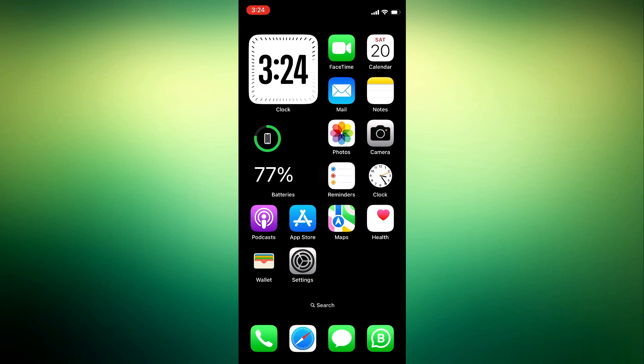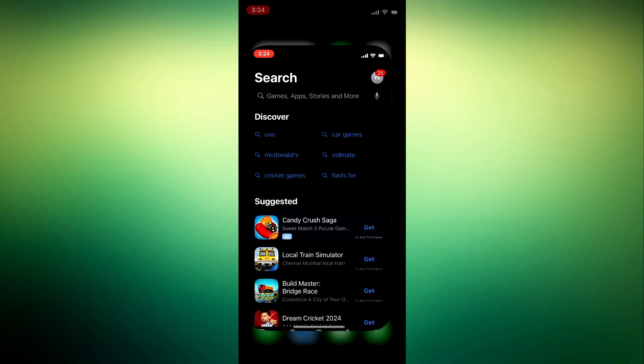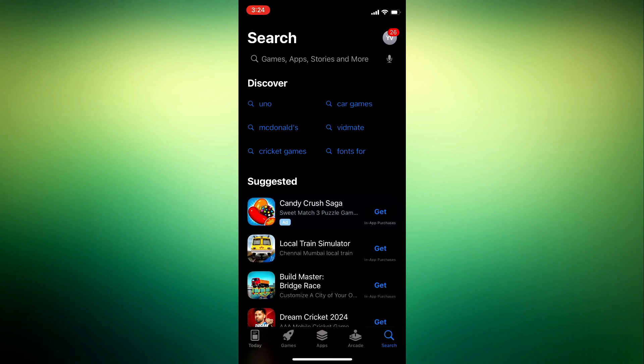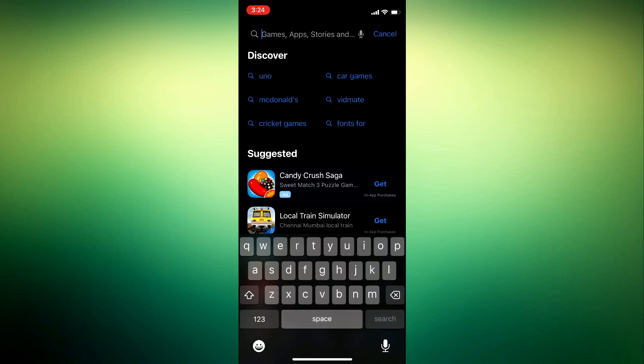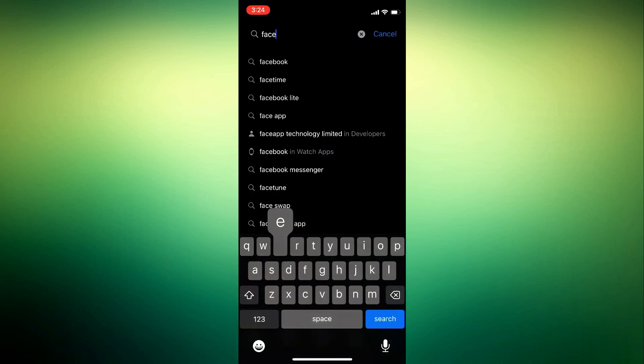First thing is head over to your App Store or your Play Store and you need to update your Facebook to the latest version.